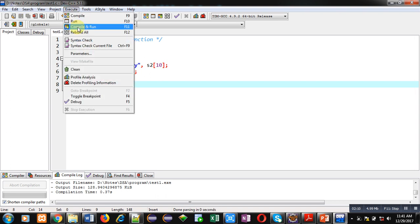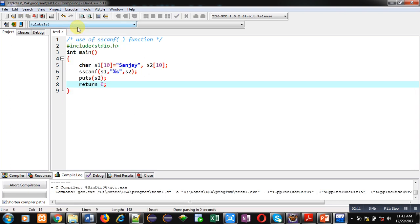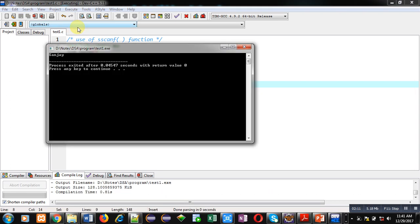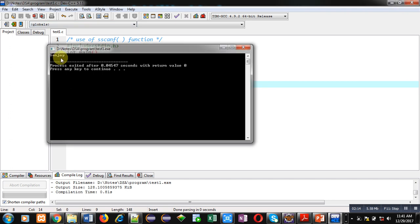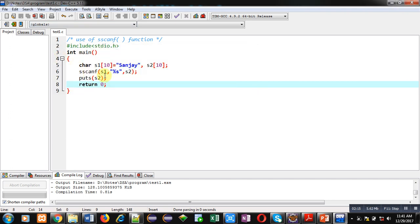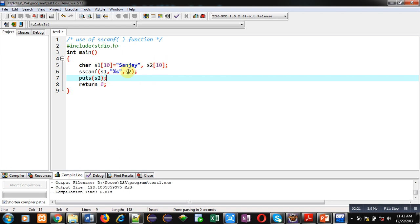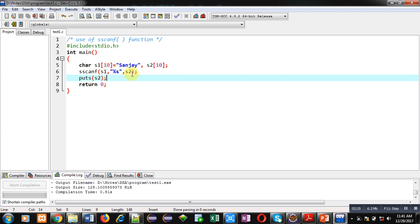You can see the output: Sanjay is displayed on console using this puts and s2. So s2 is empty in the beginning, but with the help of sscanf the contents of s1 has been assigned into s2, and then I have displayed those contents on console using puts statement.